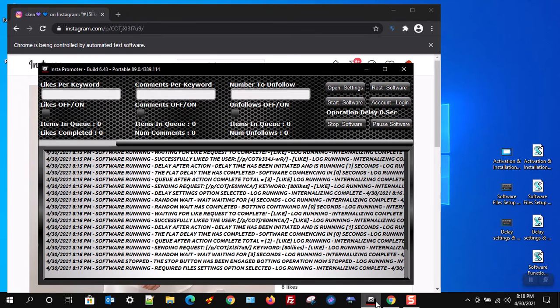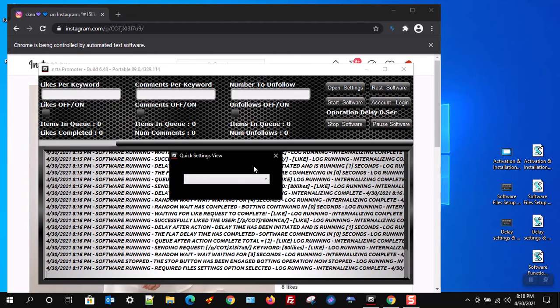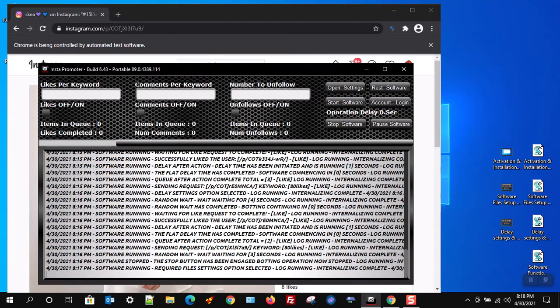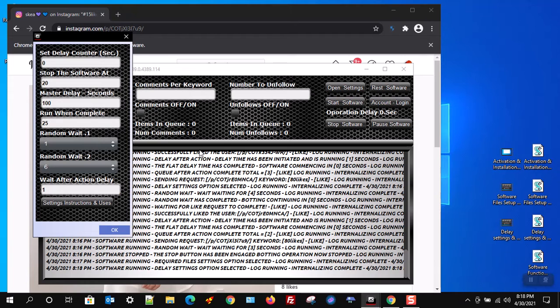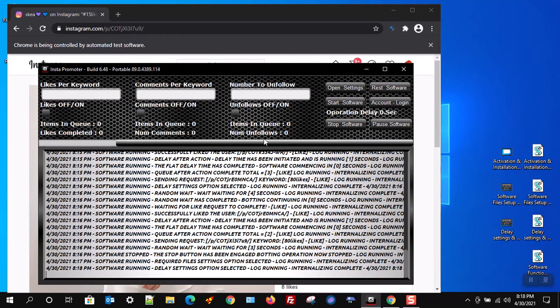Before moving forward, we need to set up our delay settings and also make sure your keyword file is loaded. I explained in a previous video how to use the delays and files — if you missed that video, please go back before moving forward with the setup.